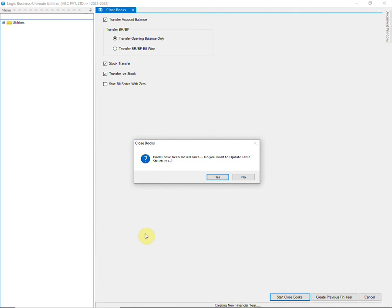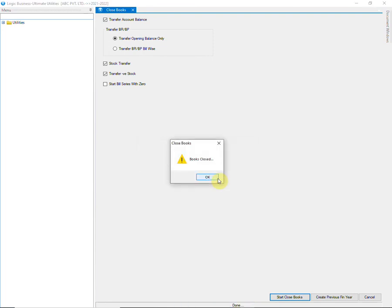Now start Close Books and click on Yes to close books again. A new message will appear asking you to update the table structure — click on No. It's not required because table structures have already been updated when we closed books for the first time. The changes that you have done in this year will affect the stock, so click on Yes to transfer the changes in stock to the next financial year. Books have been re-closed. Do not forget to reconstruct the stock after closing or re-closing the books.